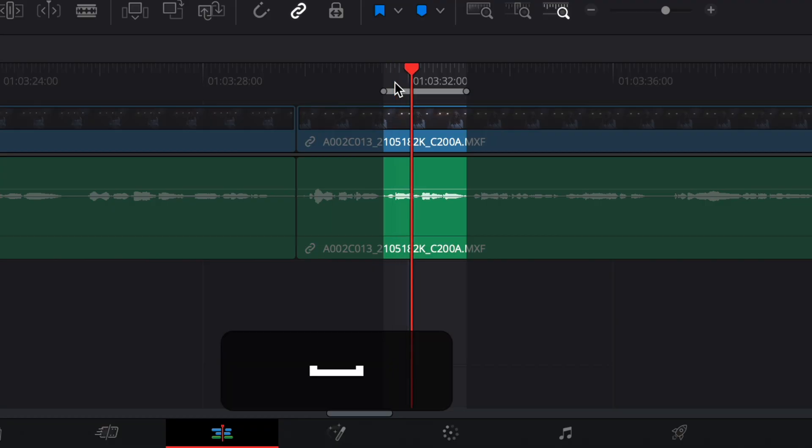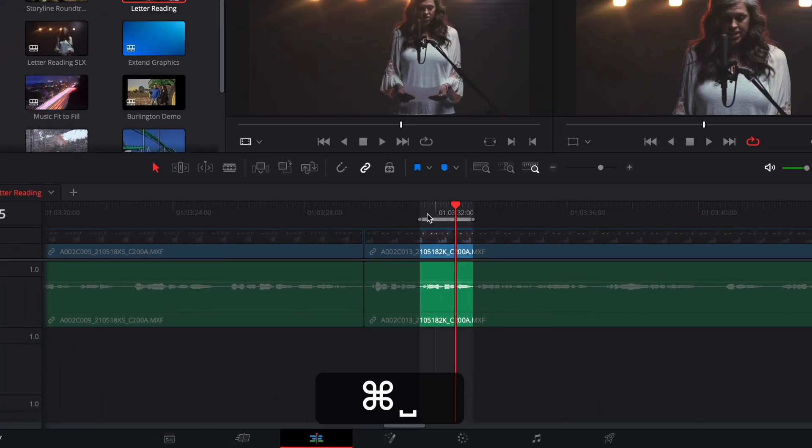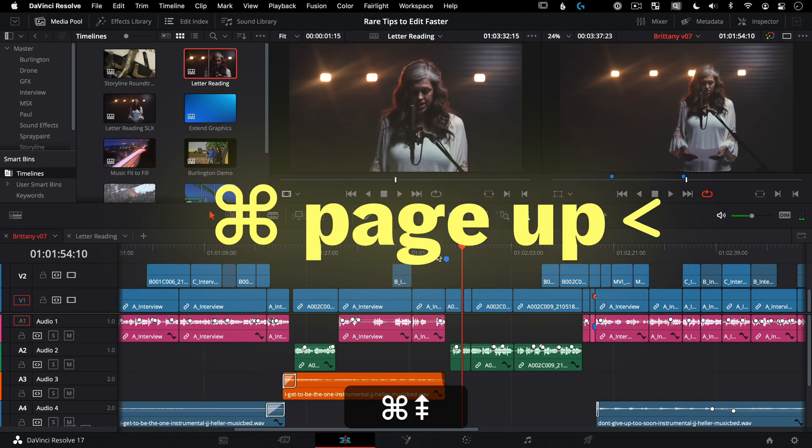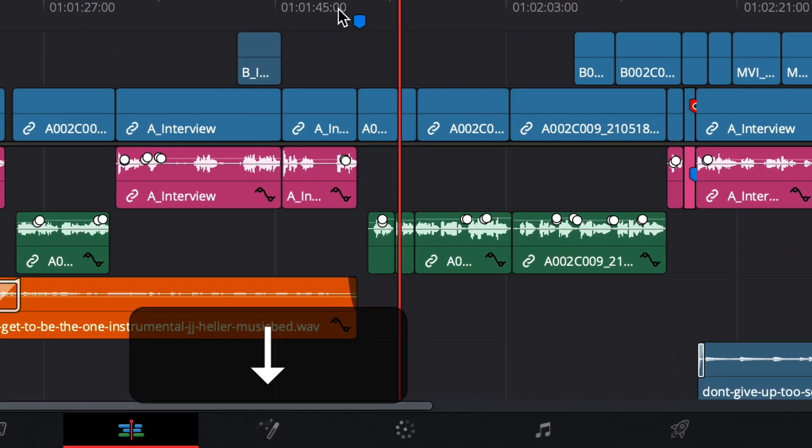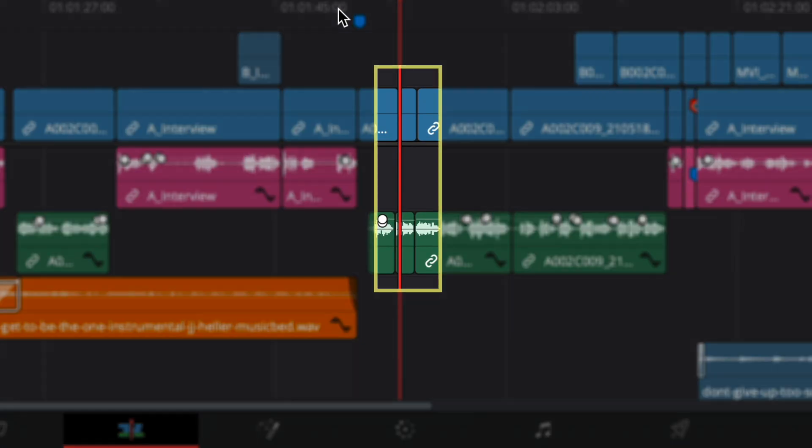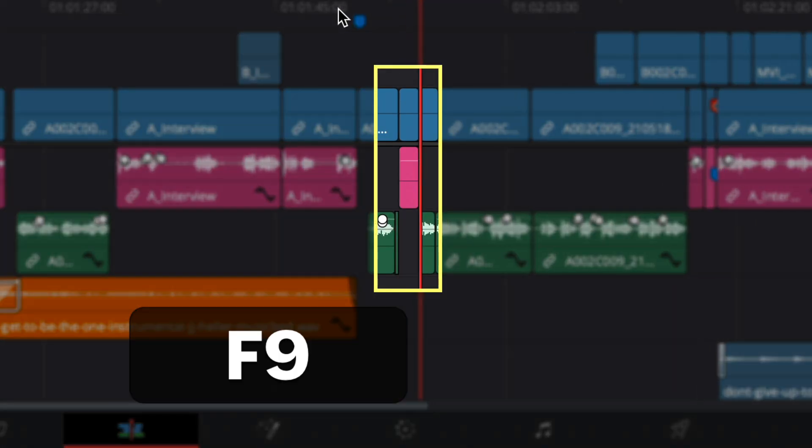Today I've got 10 pro tips to get you editing video faster and with more precision in DaVinci Resolve 17. Did you know that you can edit your selects from a source timeline by hitting Command Page Up to cut those gems directly down into your super awesome creative sequence?